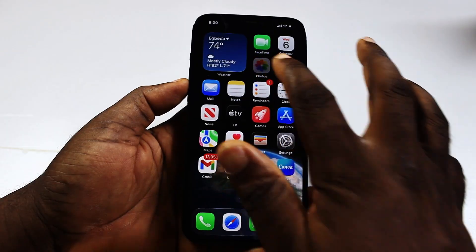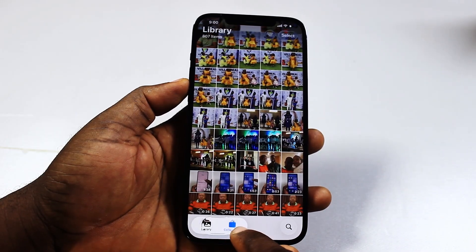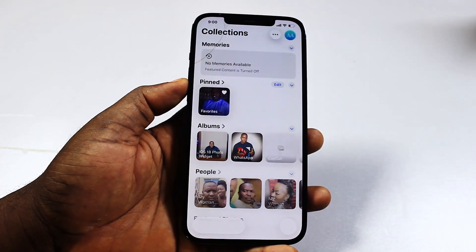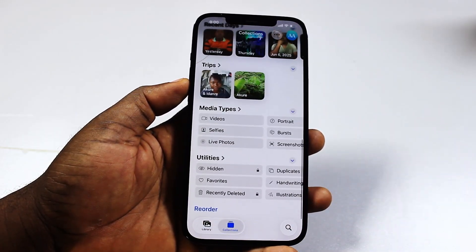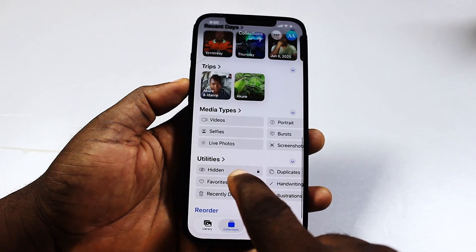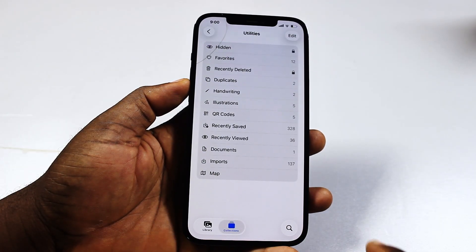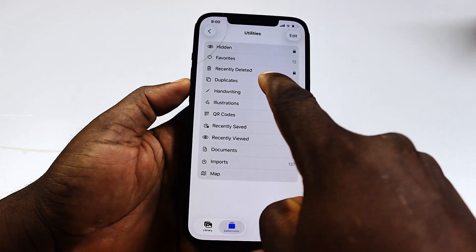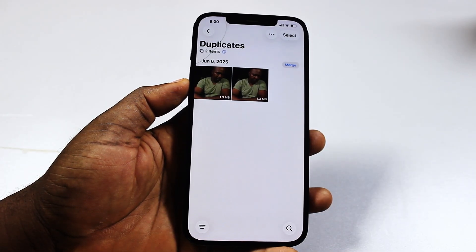Now the first thing to do is go ahead and open the Photos app. Swipe to Collections, scroll down, and expand Utilities. Then click on Duplicates. Now you should see your duplicate photos.